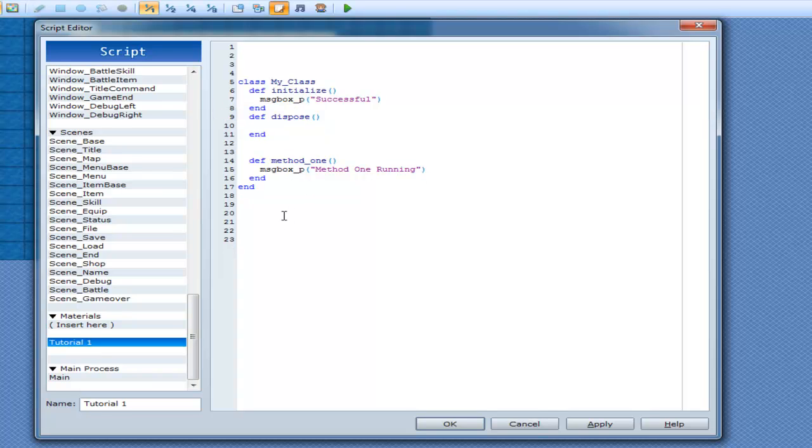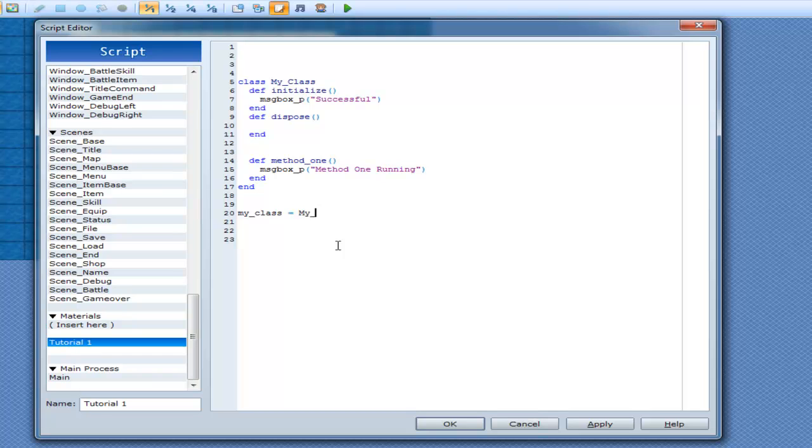Alright. We'll go down here. And this is how you create a class. You go, we can call all you want. So I'm just going to go, my class equals my class dot new.